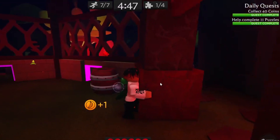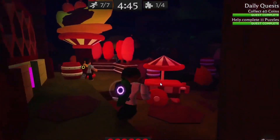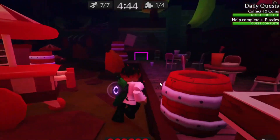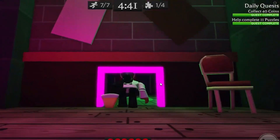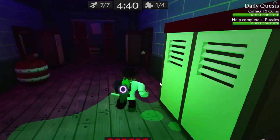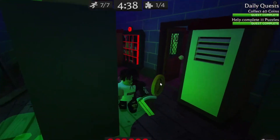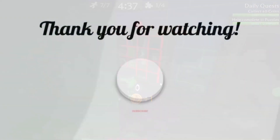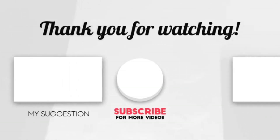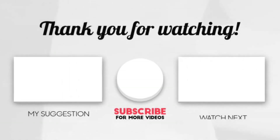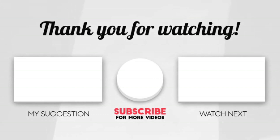Alright, that's it for today's video. But before we say our final goodbye, please note that new videos are uploaded regularly on a wide variety of Roblox topics. Comment on our video to let us know what you want to see next. If you liked watching our content, please consider subscribing to our channel by clicking the subscribe button down below. Thanks for watching!